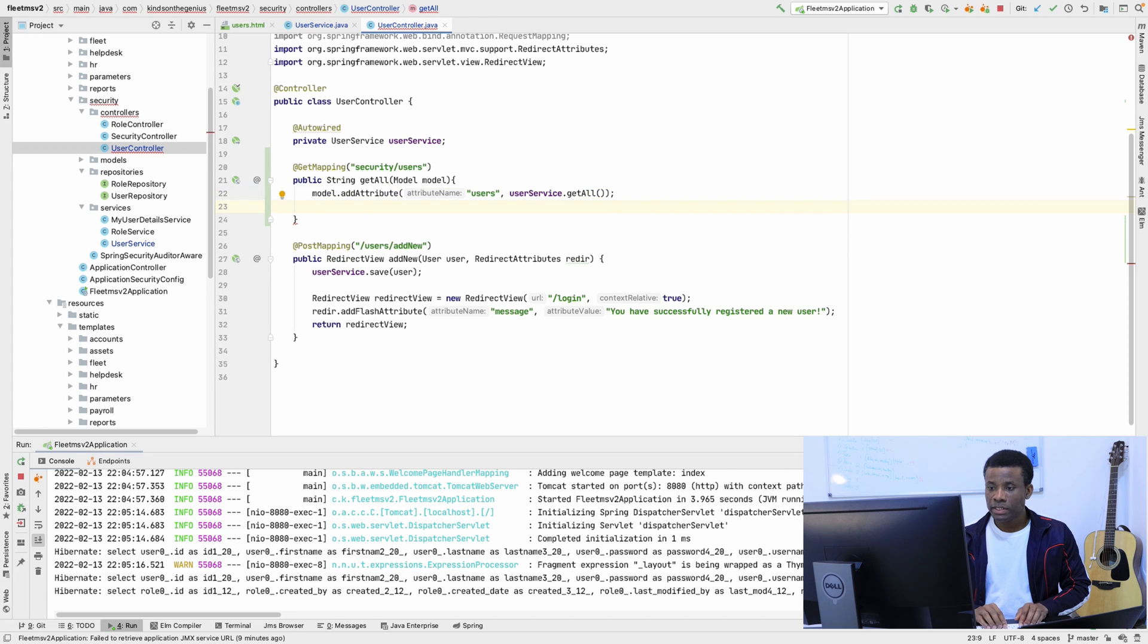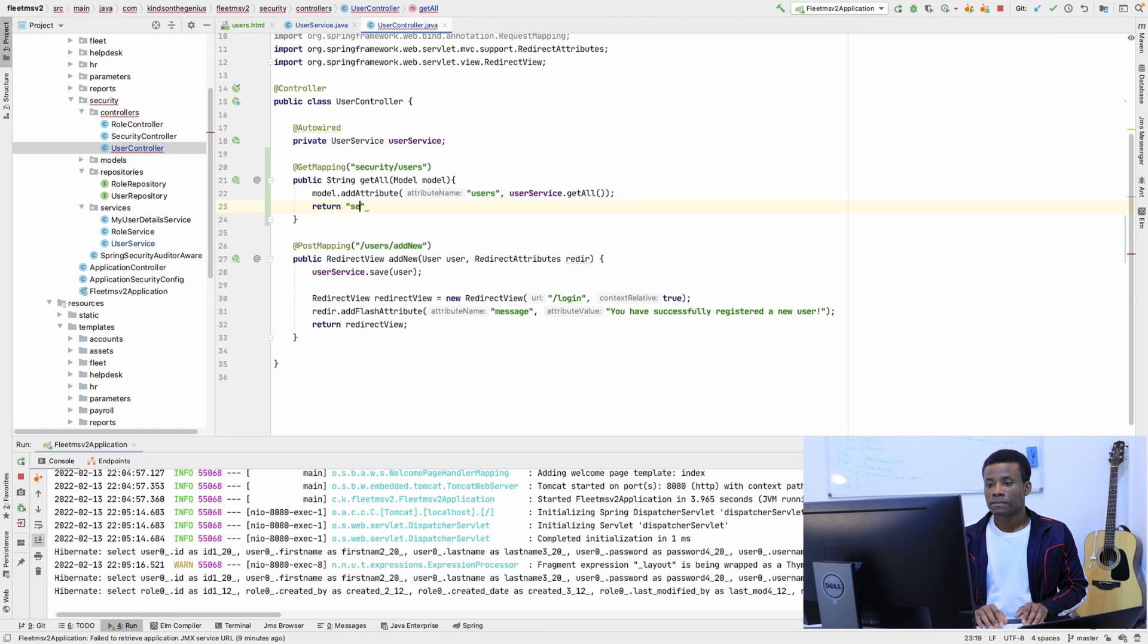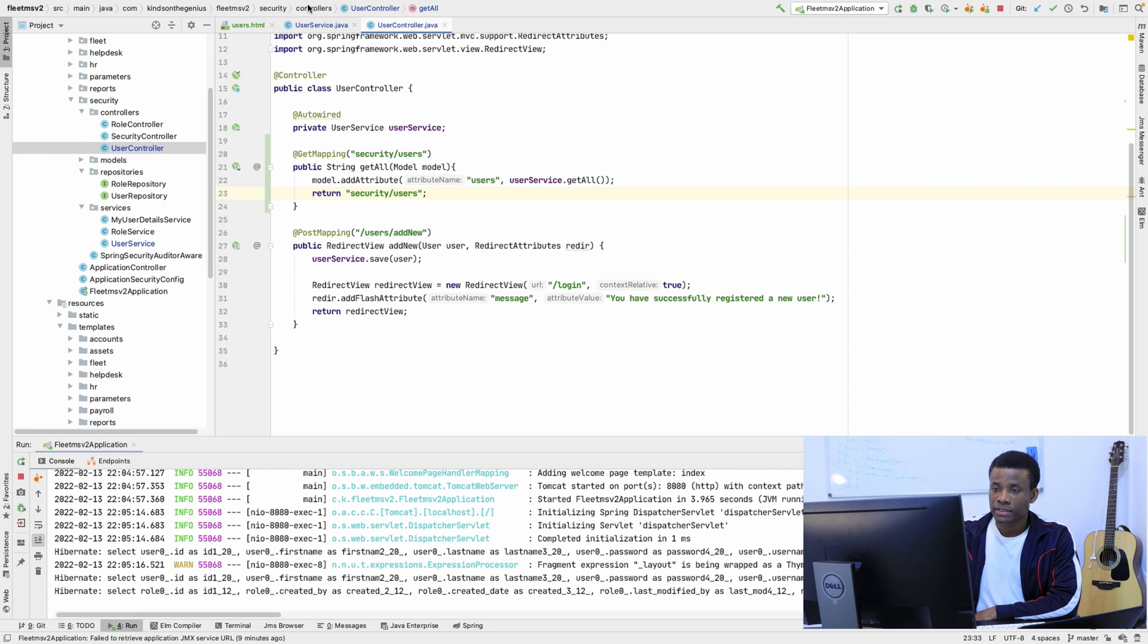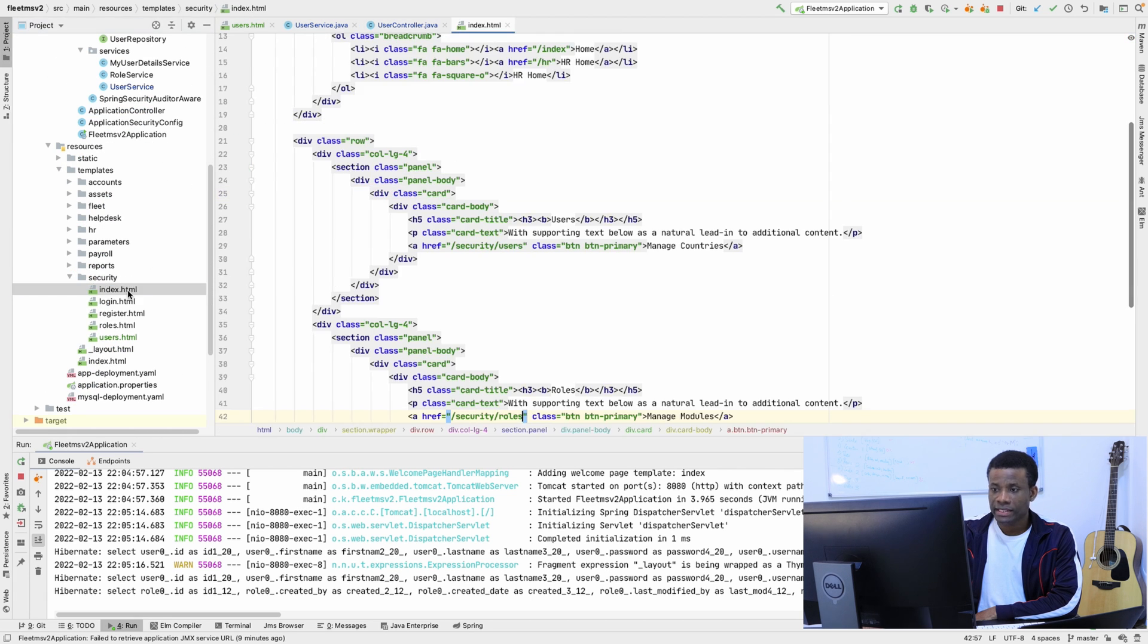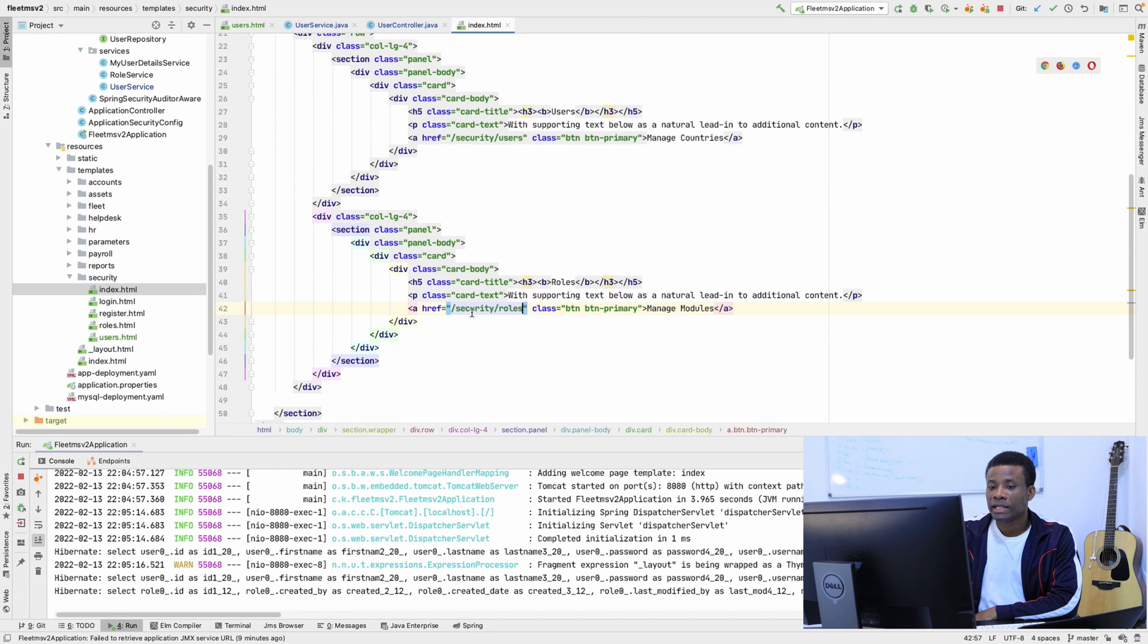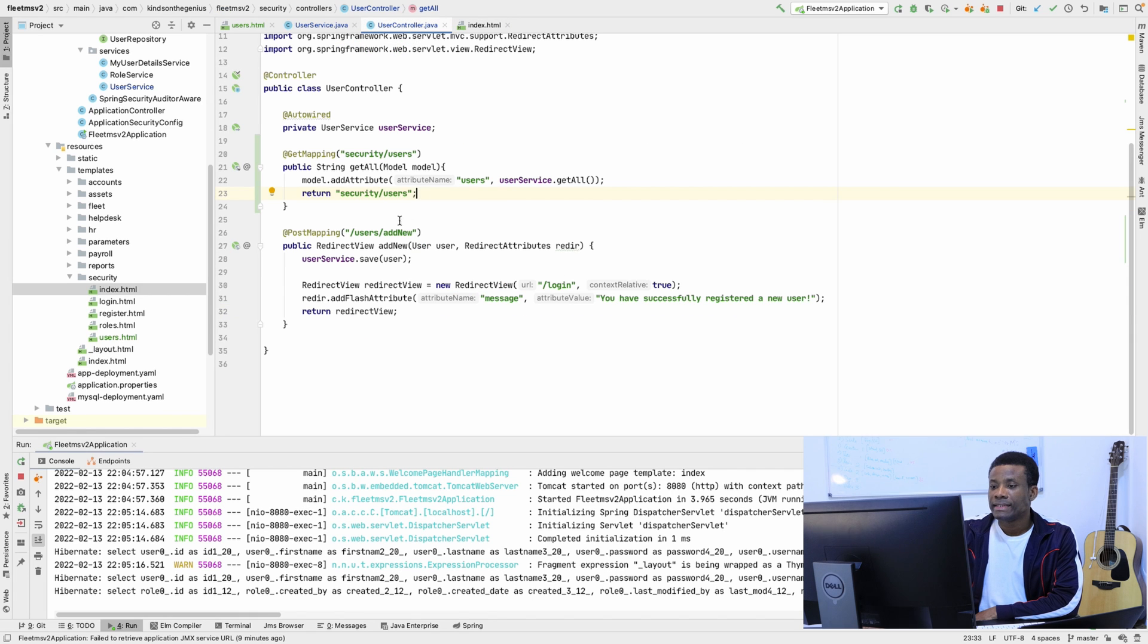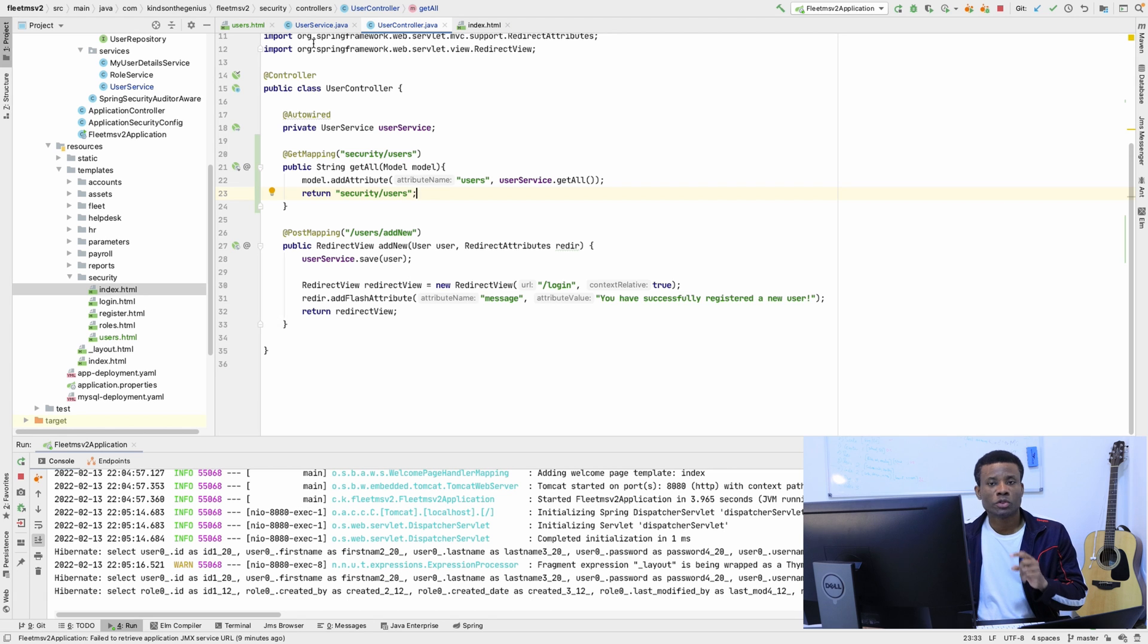And we're simply going to return 'security/users'. Let's go check. From the homepage, which is this index page, we have /security/users. That's fine. That's what we return here - /security/users. And we also have /security/users in the mapping, so it should be fine.